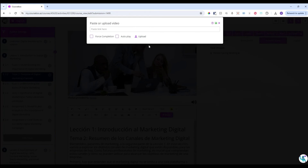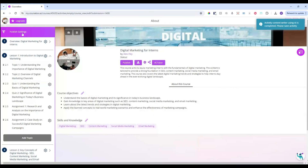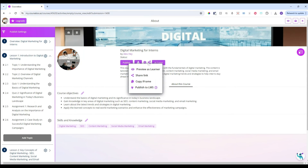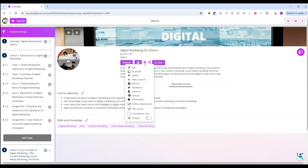You can easily add videos into your course, and we are also in the process of integrating with AI video tools. When you're ready with your course, you can then publish it as private, public, or sell your course on the CourseBox platform. You can share the link with your learners, or you can add your learners yourself.